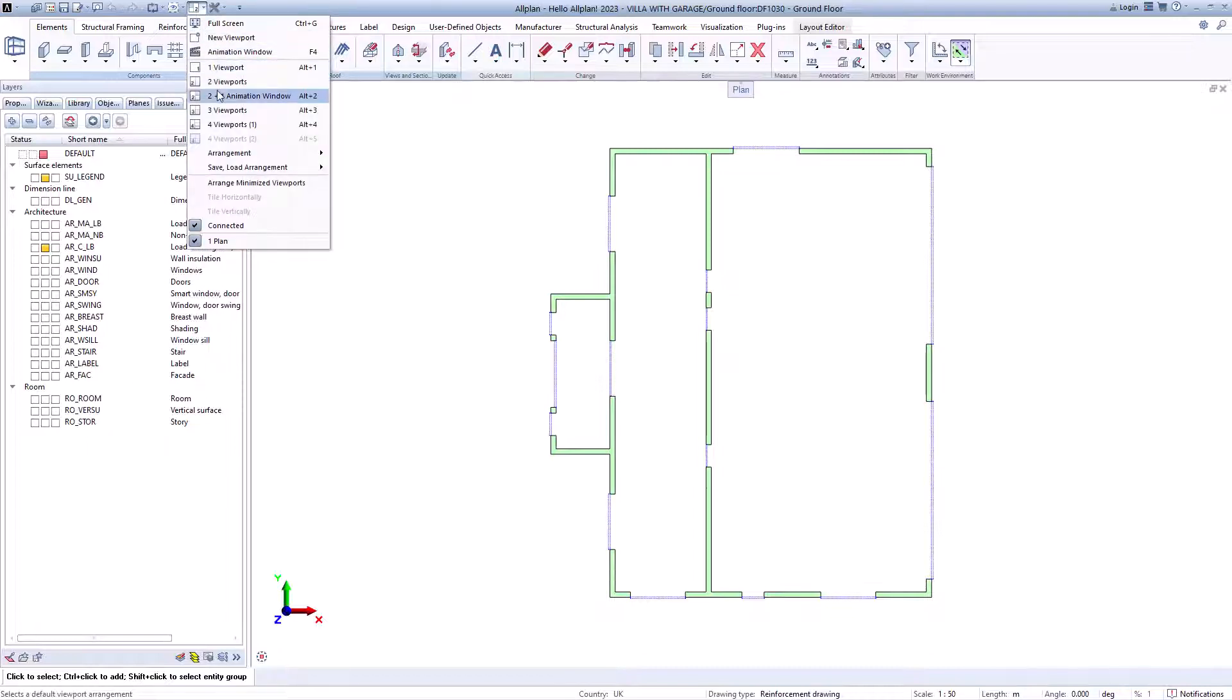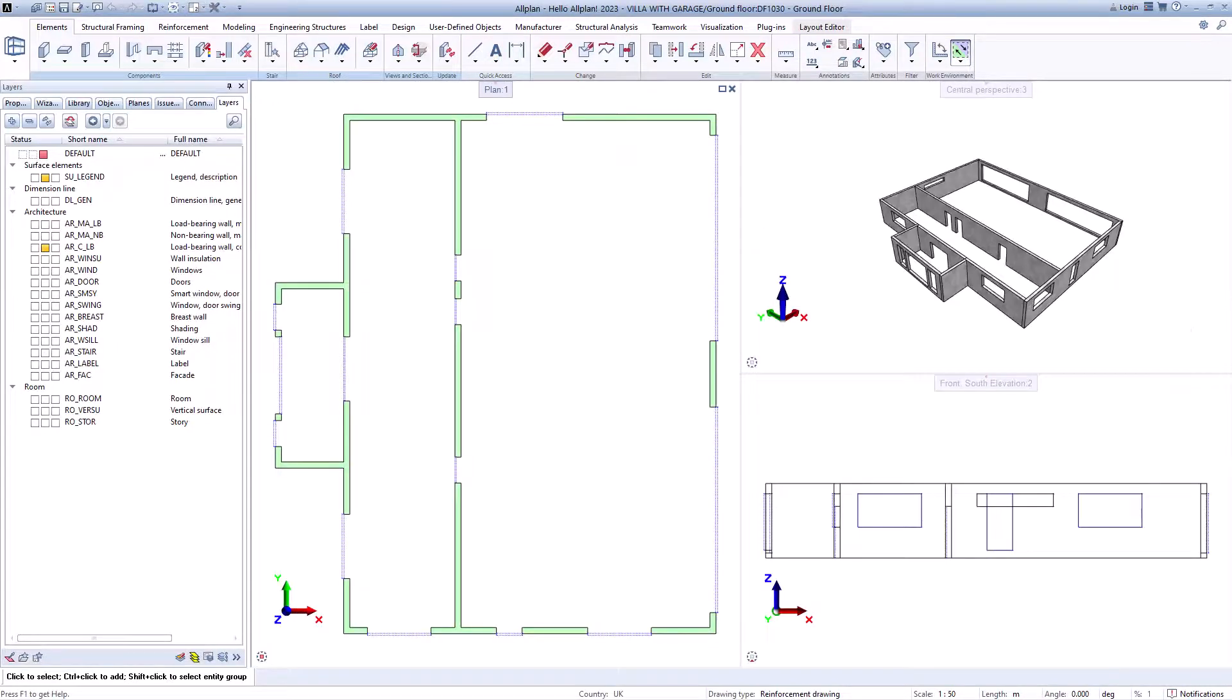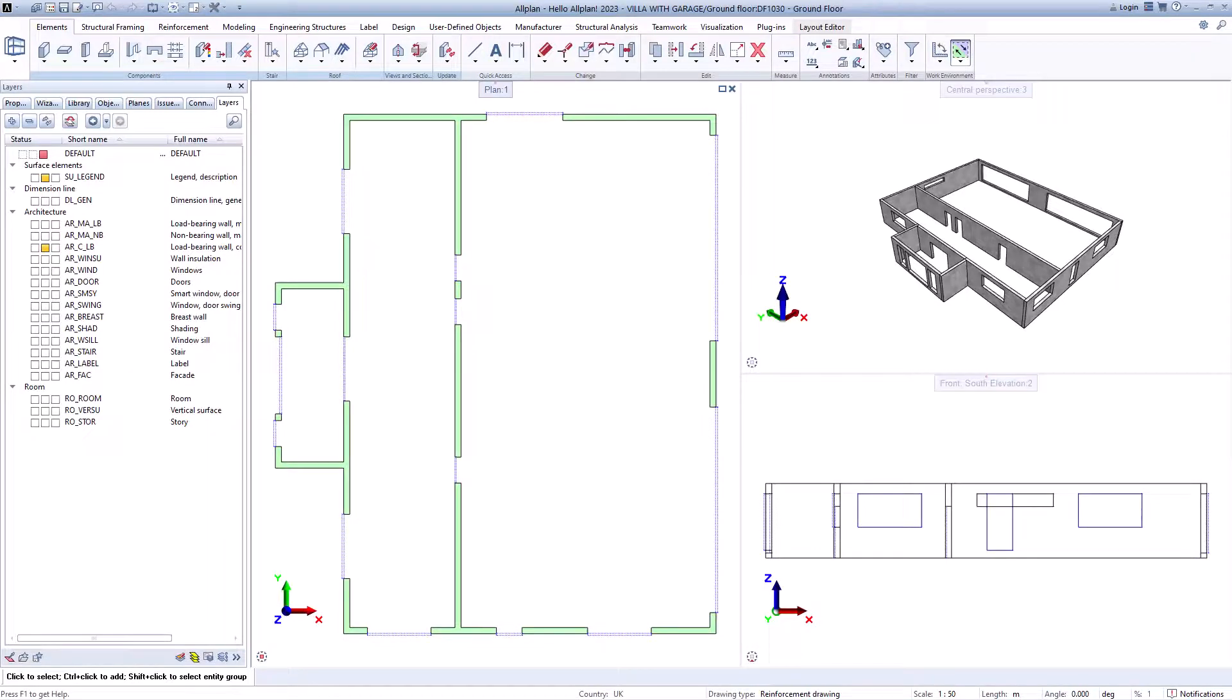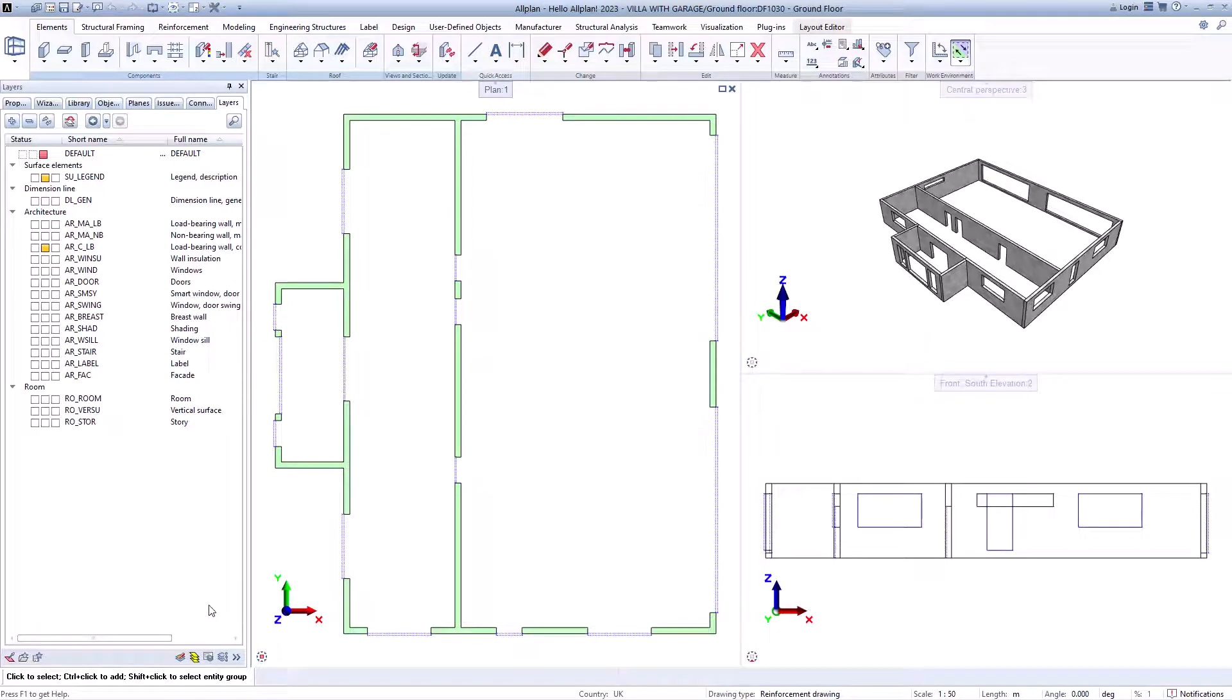Drawing types can also be adapted individually so that when you switch, the desired layers are displayed directly and others are hidden. This saves time and makes collaborative working much easier.